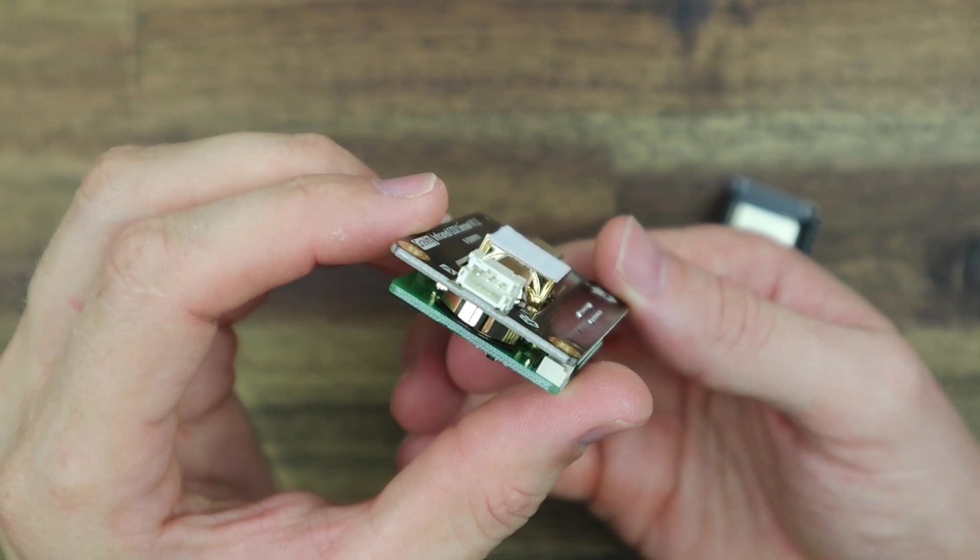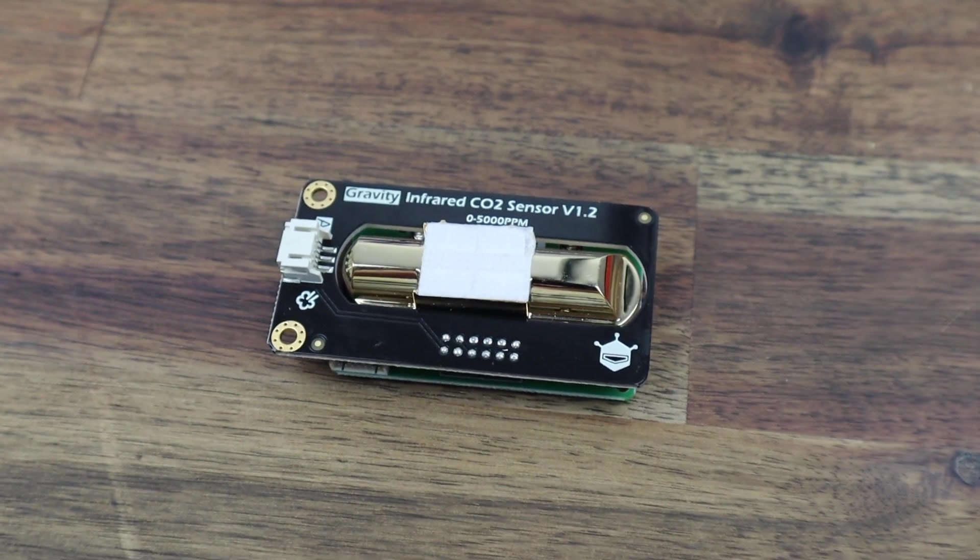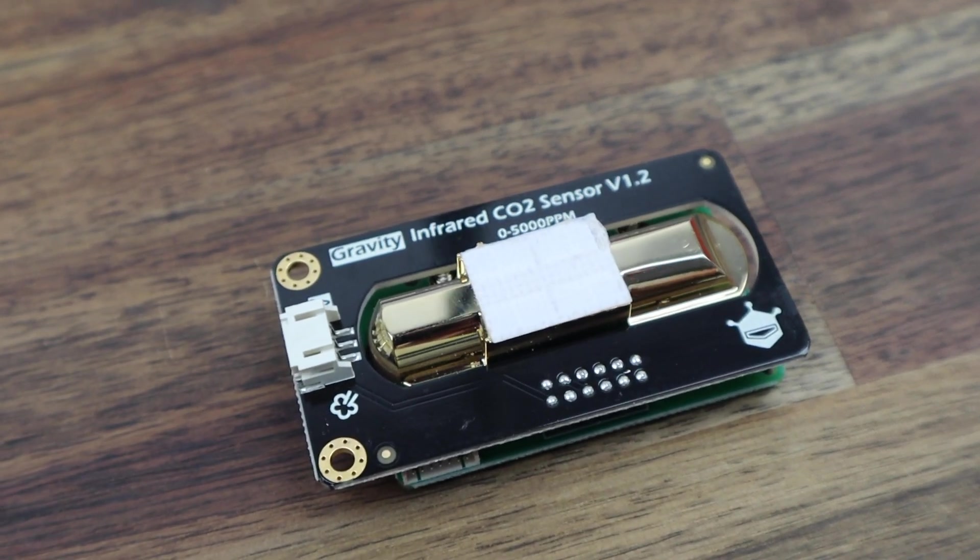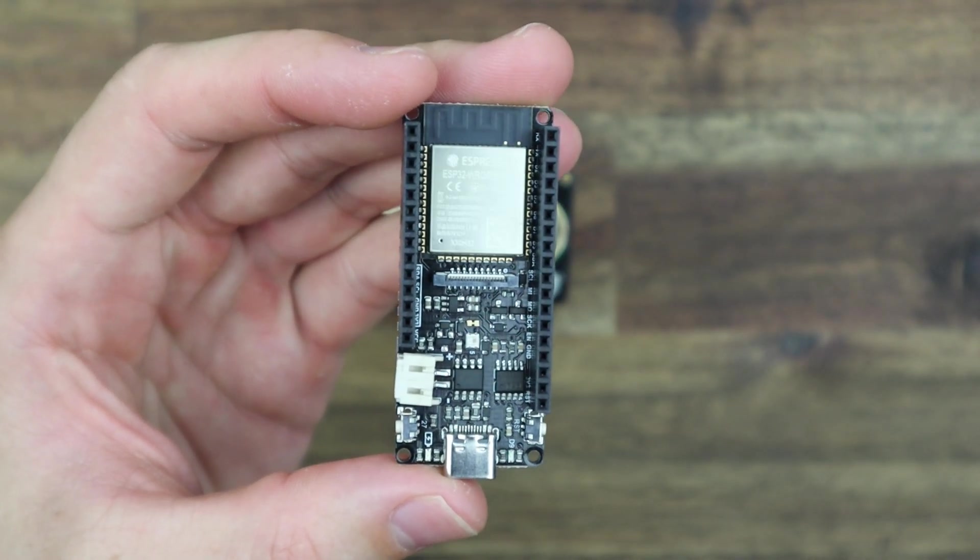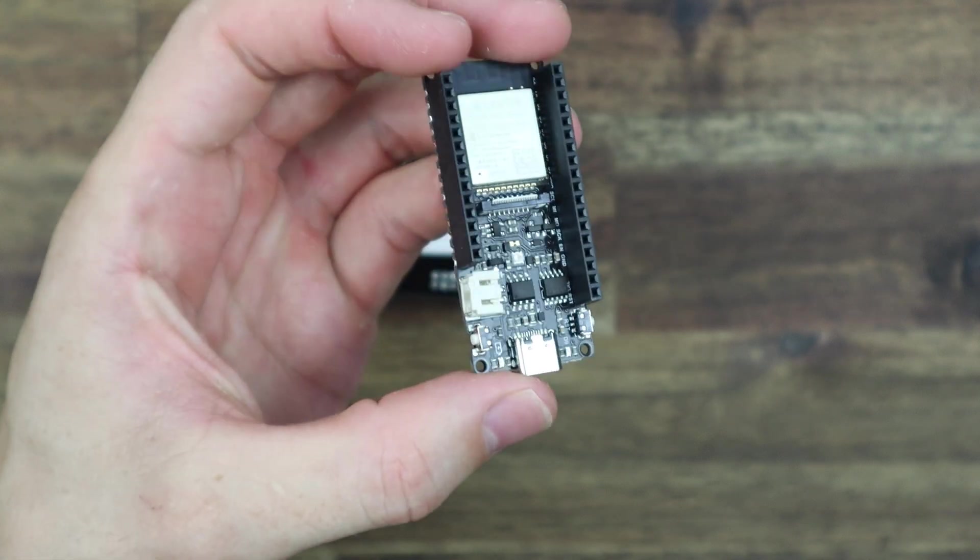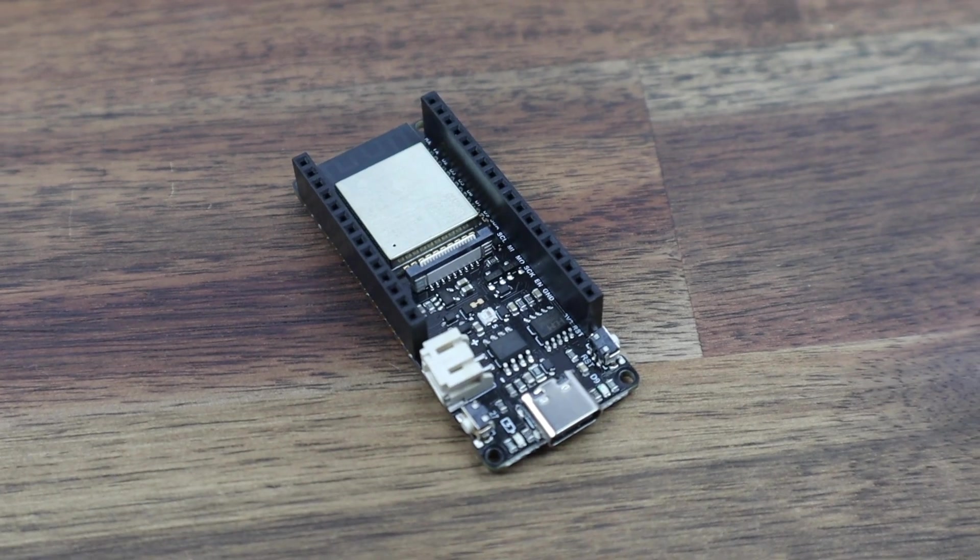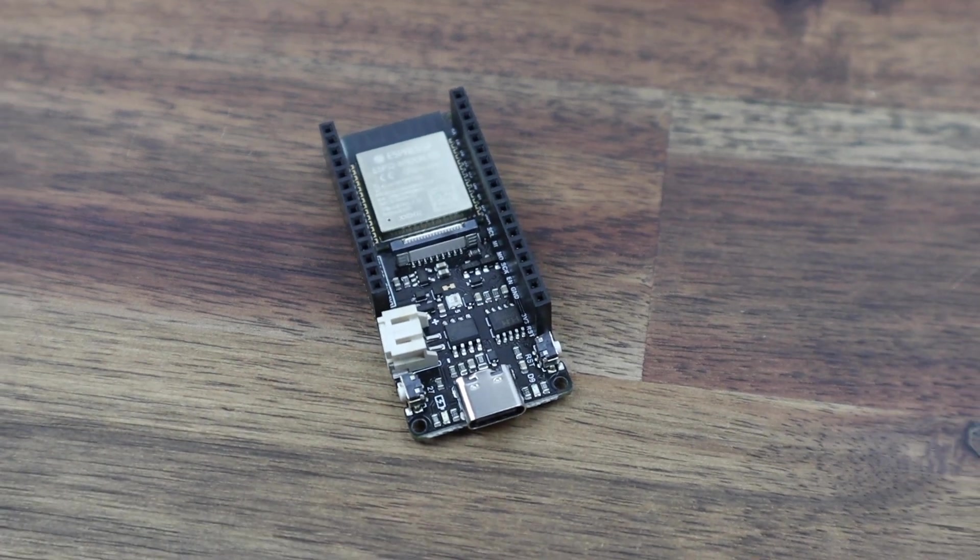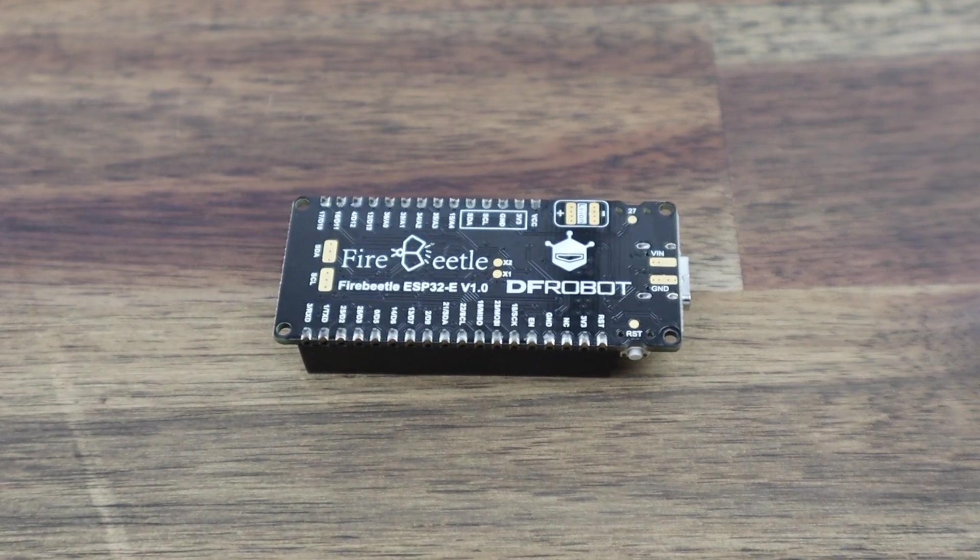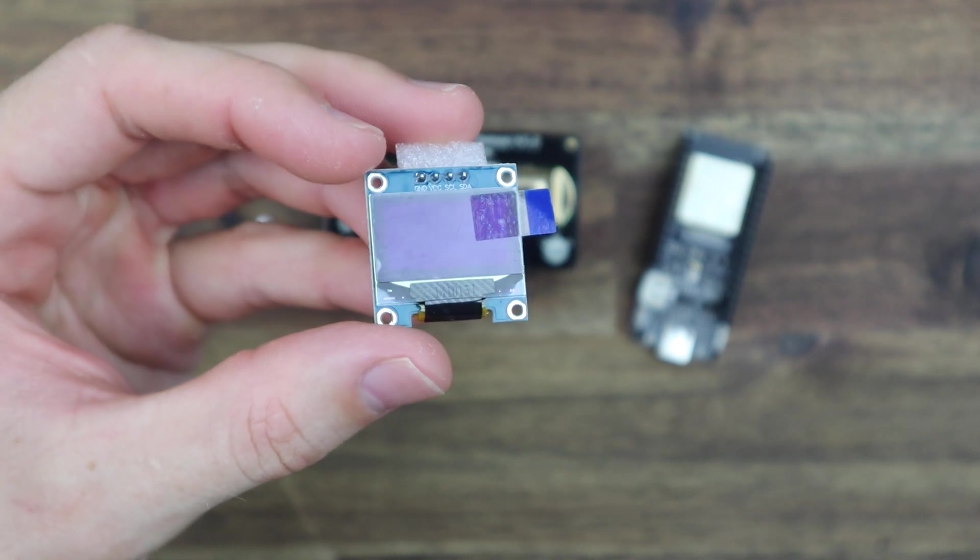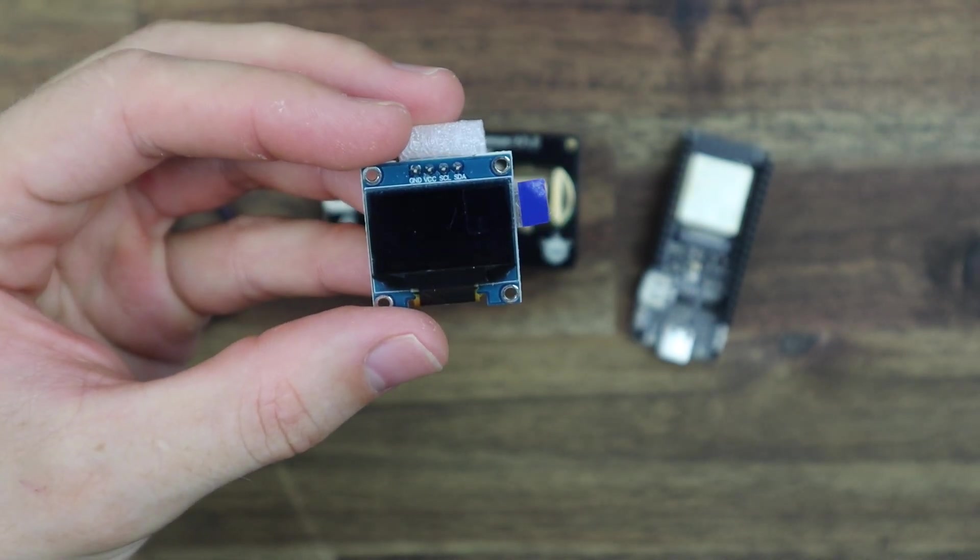Our CO2 sensor uses infrared light to measure the concentration of CO2 within the air and produces a 0 to 2 volt analog signal, which we're going to read using a DF Robot Fire Beetle board, which is an ESP32 based microcontroller. I'm going to be sending the measured data to Prometheus, which is an online time series database, and then creating a dashboard to view the data in Grafana. I also want to include some local indication, which I'm going to do on an I2C OLED display.